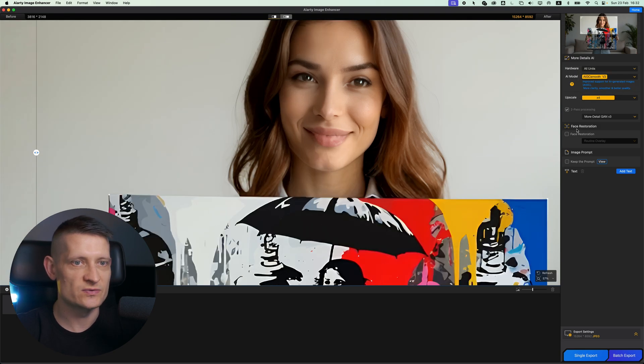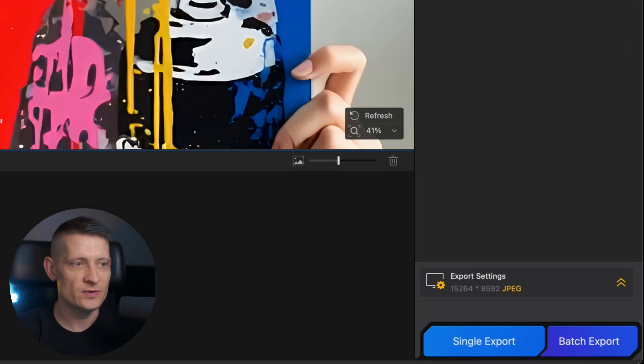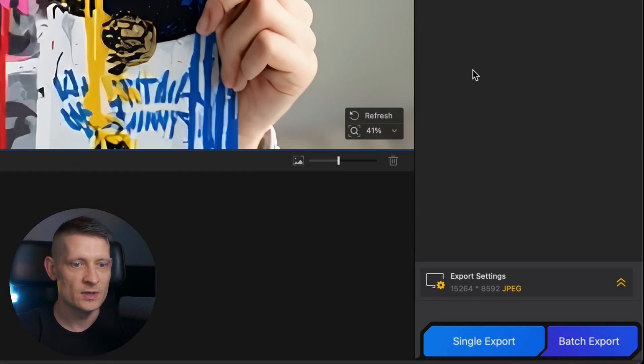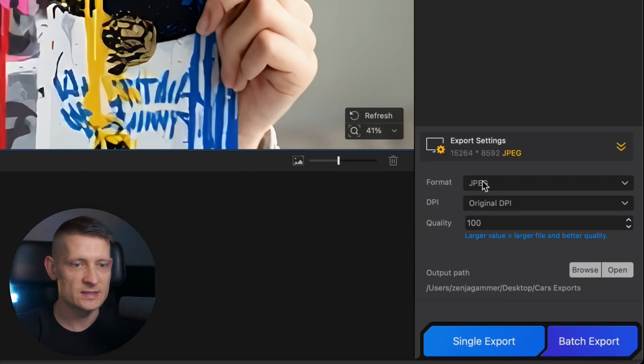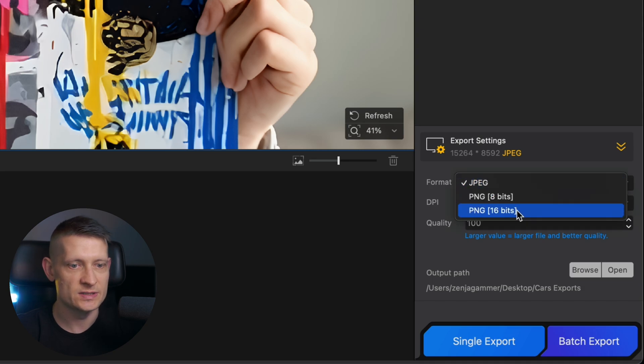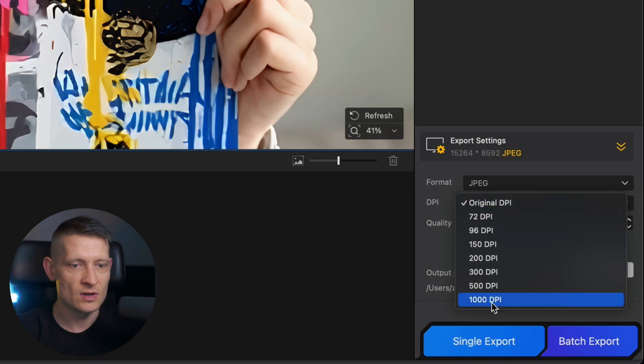We also have face restoration where you can restore faces. The next thing we need to do here is export this photo. If we go to the export settings here, we can select from JPEG, PNG, and PNG 16 bits. Then we have the DPI, and then we can go all the way to 1000 DPI.